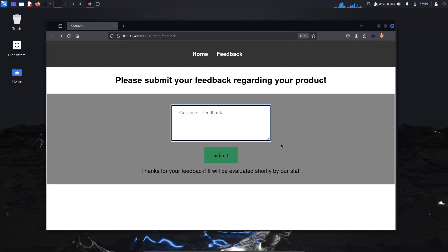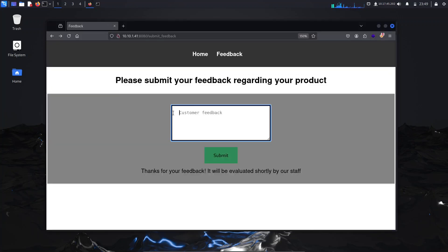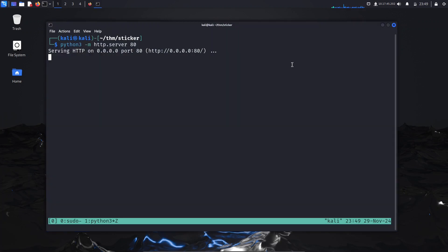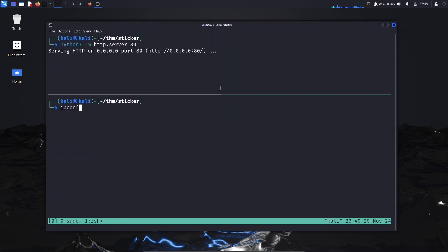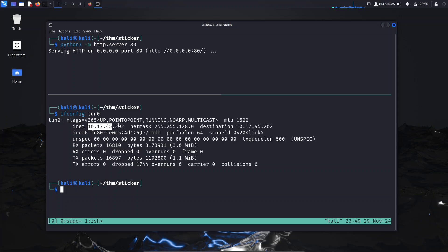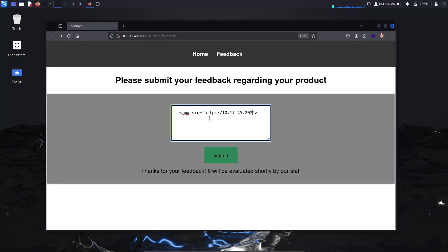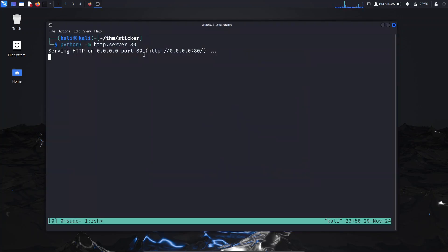We're going to try a very simple payload. I'm going to open a Python server here on port 80 and use a very simple payload which is HTML code for appending an image. We'll say image source equals to our server IP which is 10.17.45.202. You can see it on the top right corner of the screen or you can simply use the ifconfig command, then tunnel 0, and you'll see the IP of your TryHackMe.